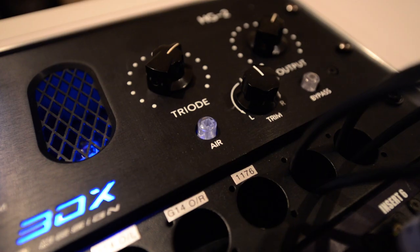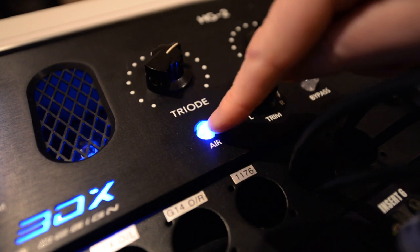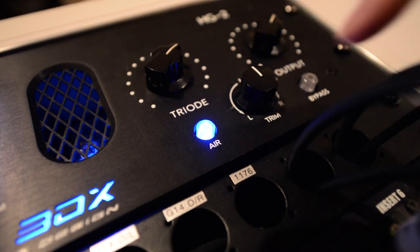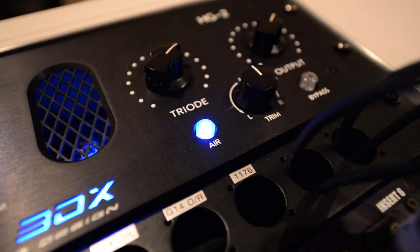The icing on the cake is the all-tube air lift button, which boosts high frequencies from around 10 kilohertz.